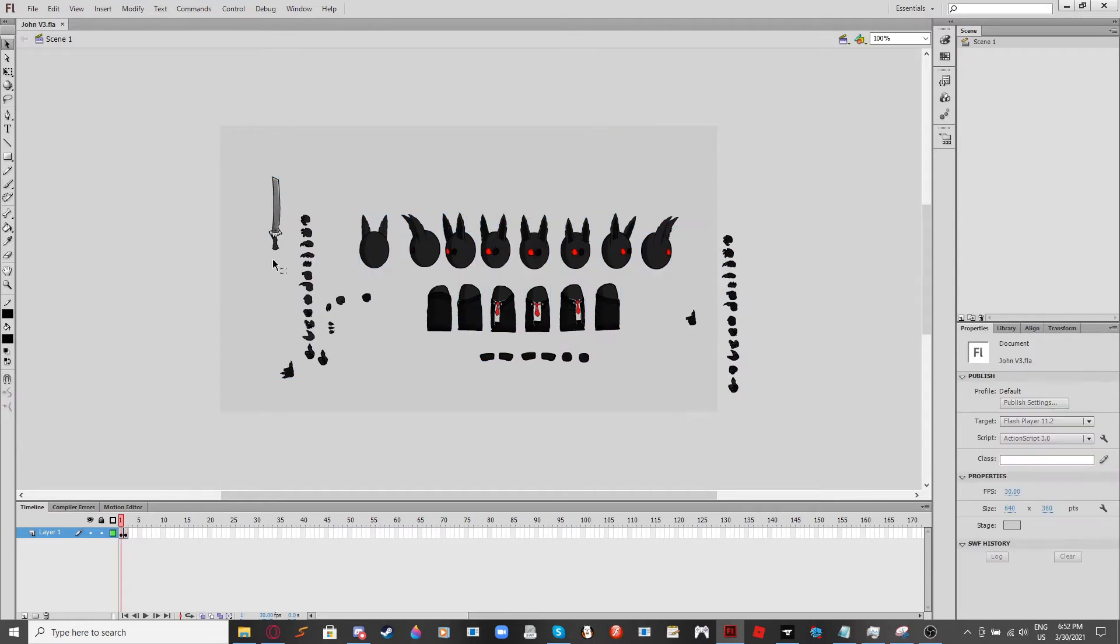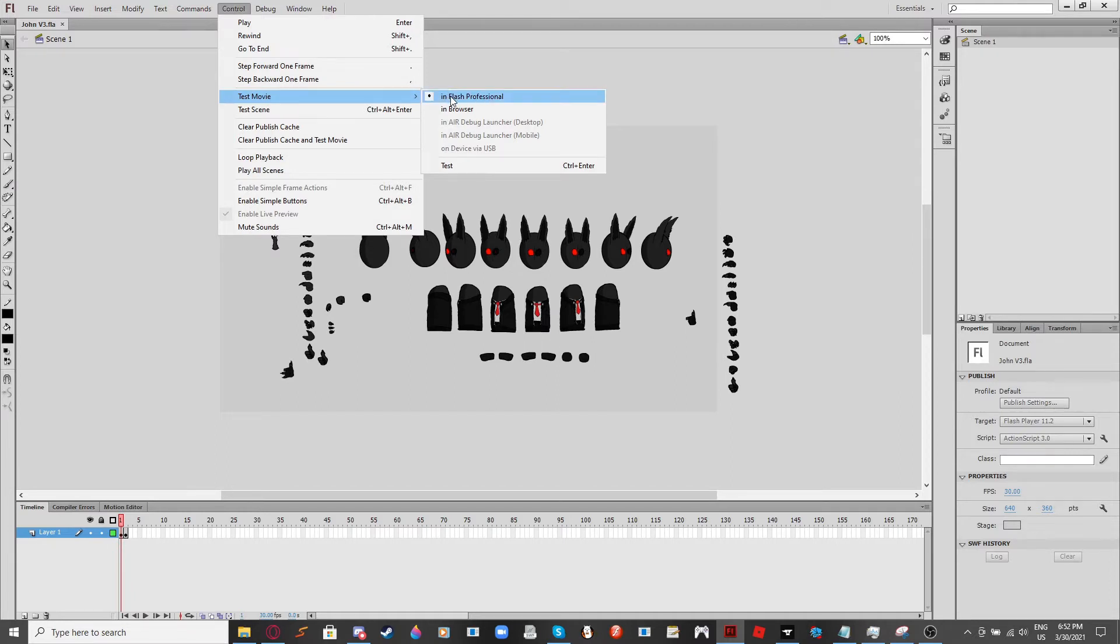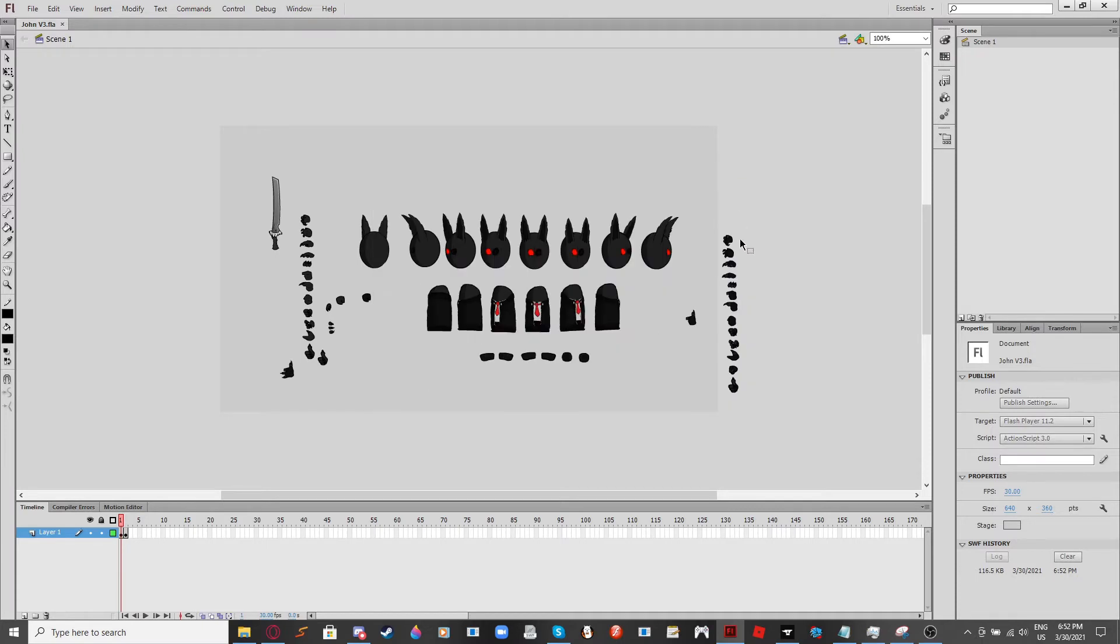Basically in Flash CS6, what you want to do is you want to hit Control. You want to hit Test Movie in Flash Professional. And then I'll do this. And then you want to close out of that.